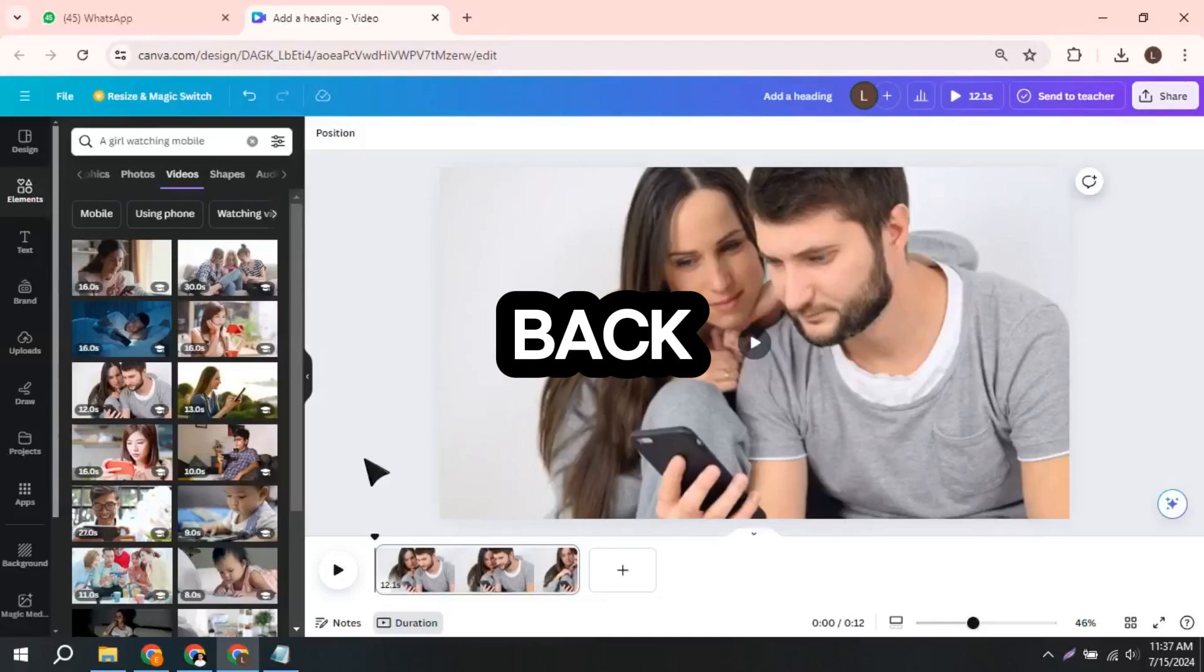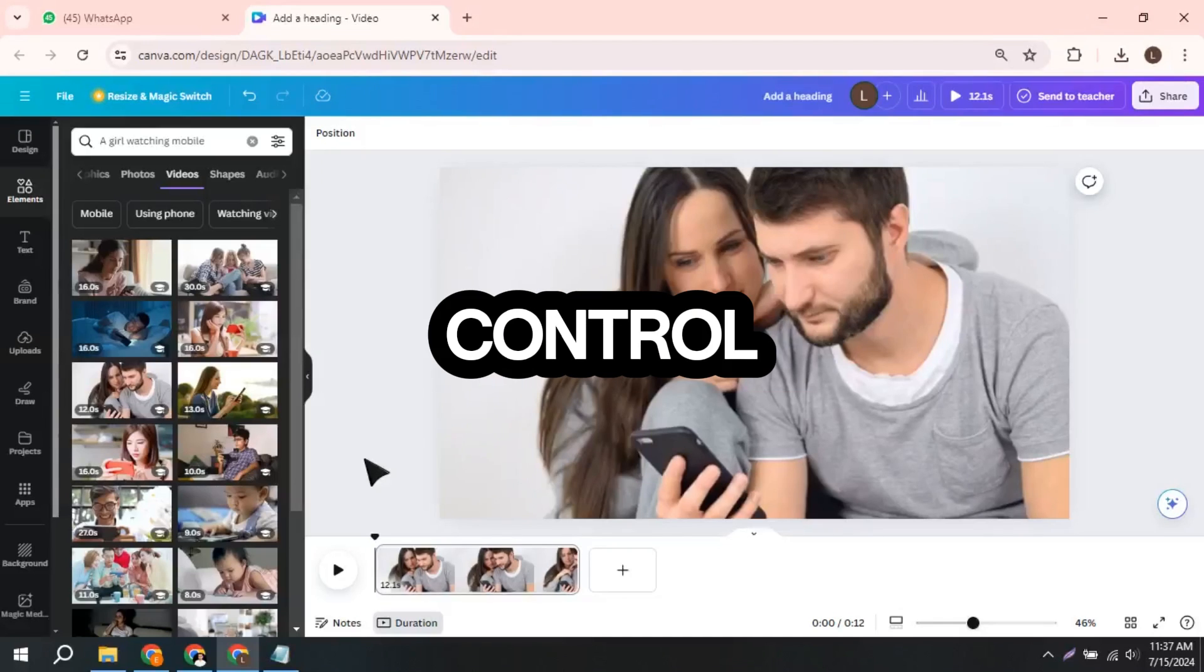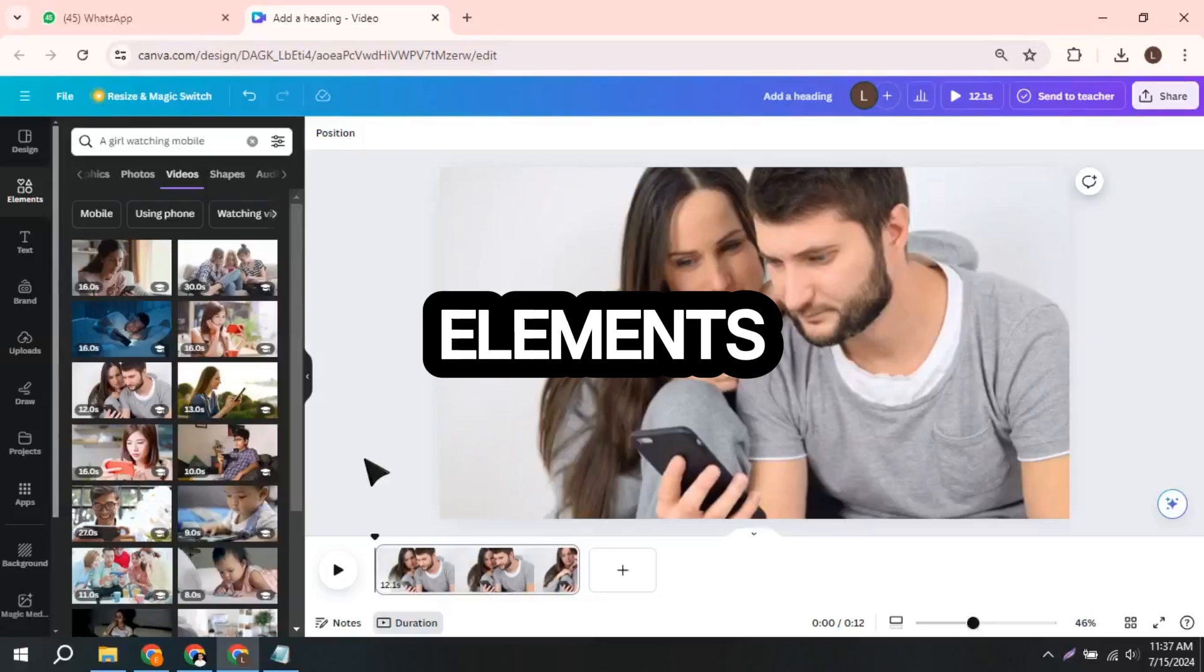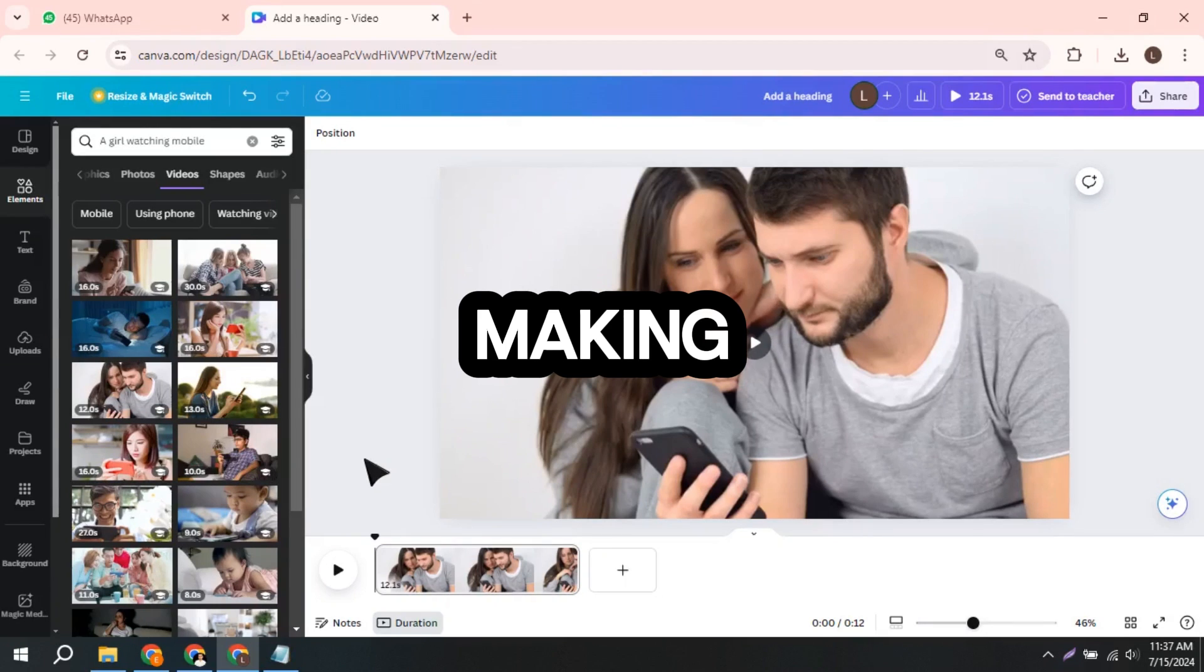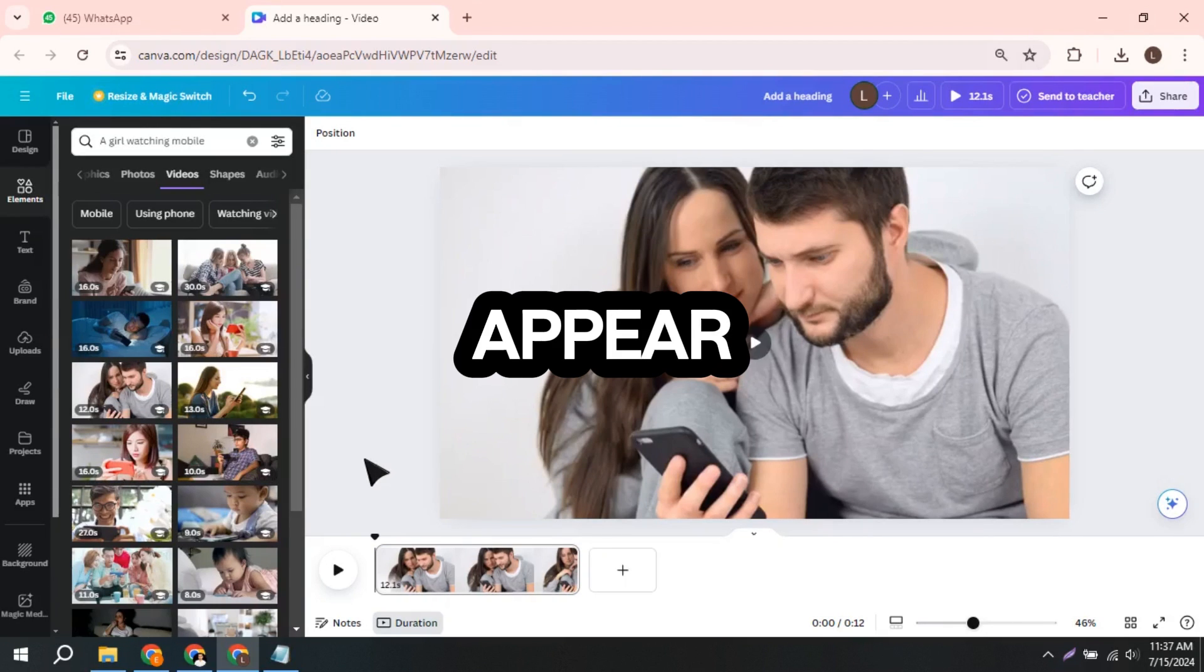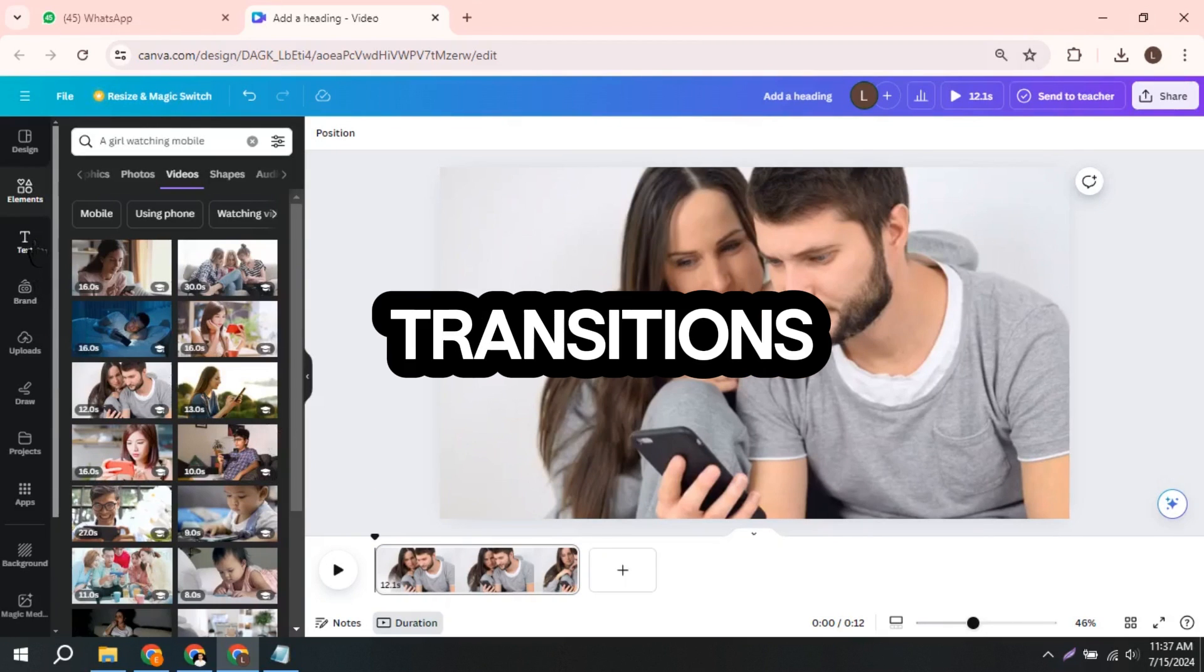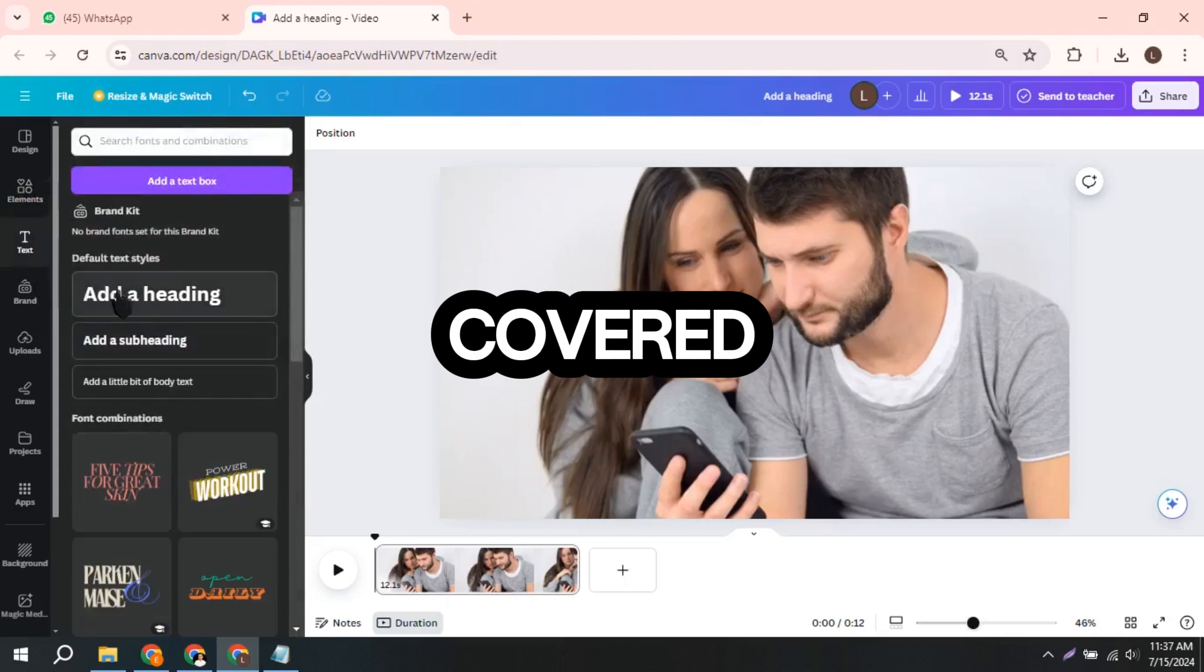Hey everyone, welcome back. Today, I'm going to show you how to control the timing of your animations and elements in Canva. Whether it's making elements appear and disappear or creating smooth transitions, I've got you covered.